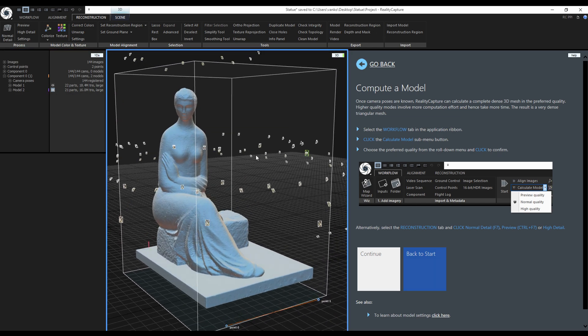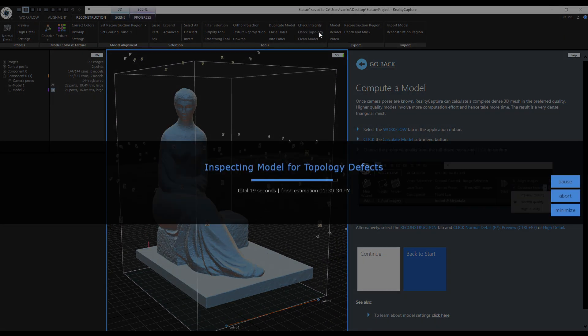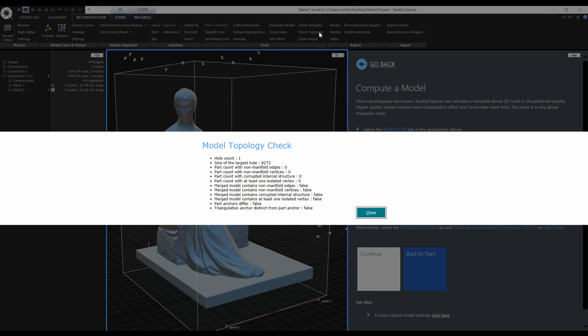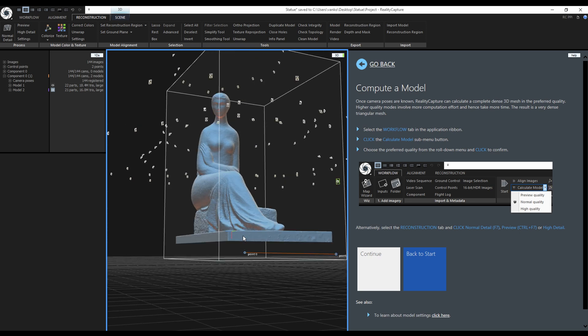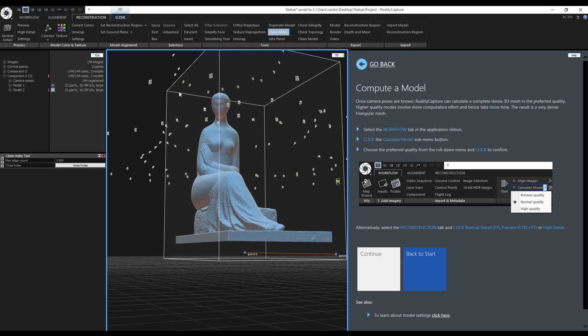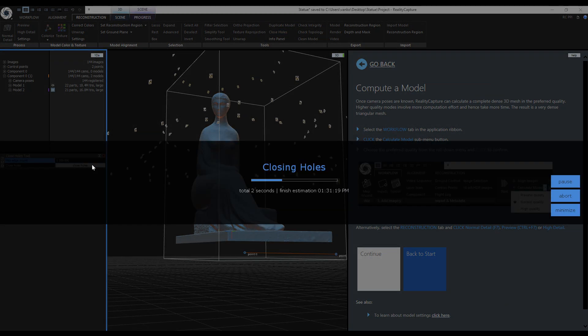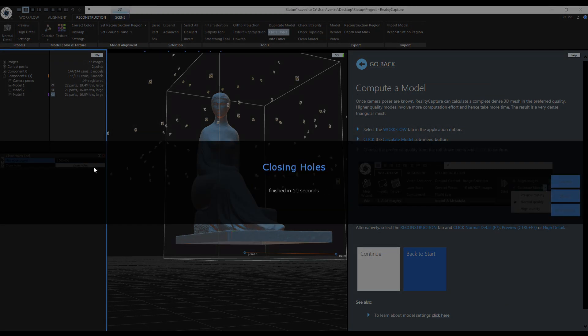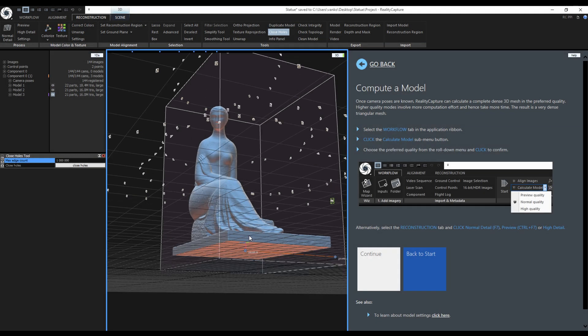If I use the check topology tool again, it tells me that the model has one big hole and it is the one at the bottom. I will use the close holes tool. I will bump the max edge count to a few 9's and click close holes. RealityCapture created a new model without the hole.